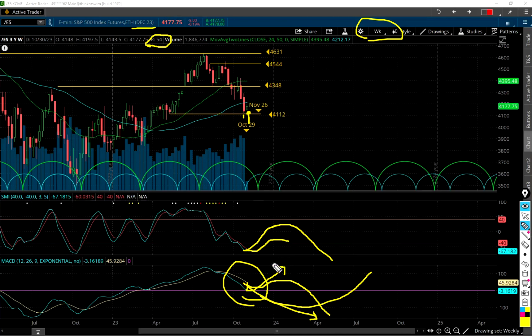Bounce for a little bit and then down into the beginning parts of 2024, maybe something like this. That's my long-term thoughts on what the market's going to do.